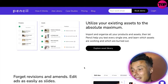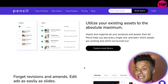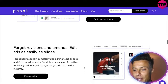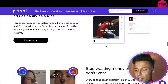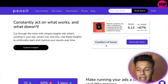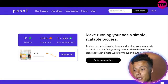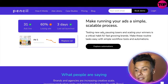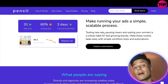You can utilize existing assets to the absolute maximum — import and organize all your products and assets, then let Pencil help you test every single one and learn which assets are working and which are being burned. You're never going to have to do revisions and amendments; it does all that hard work for you. It's consistently identifying what's working and what isn't, doing all the boring grunt work, and making running ads a simple and scalable process. Once you find winning ads it helps you scale and creates different ads around that ad set that will also start to perform strongly.